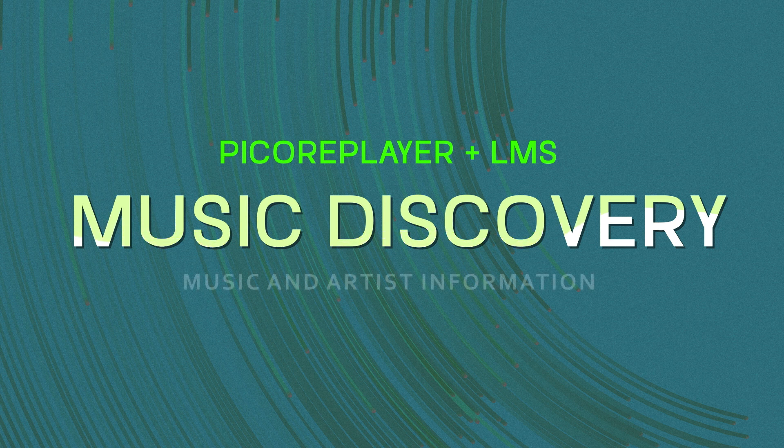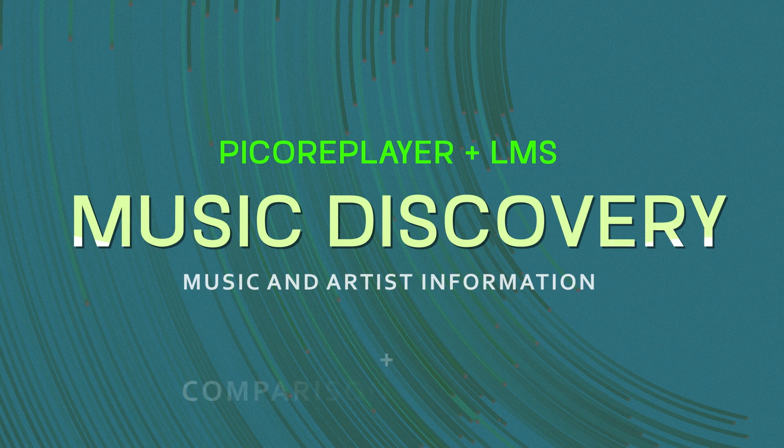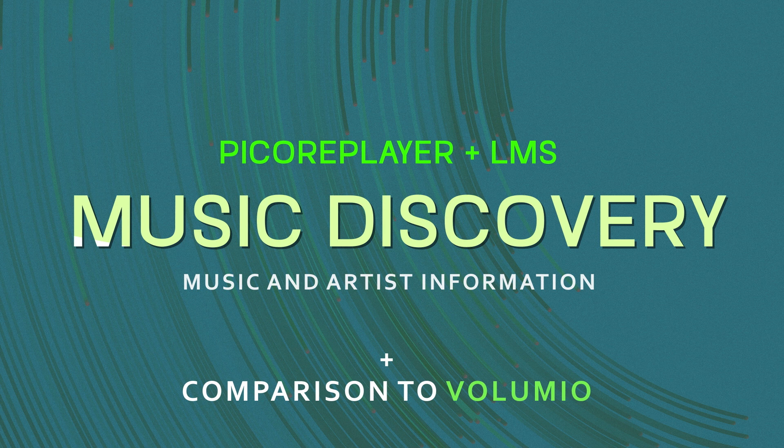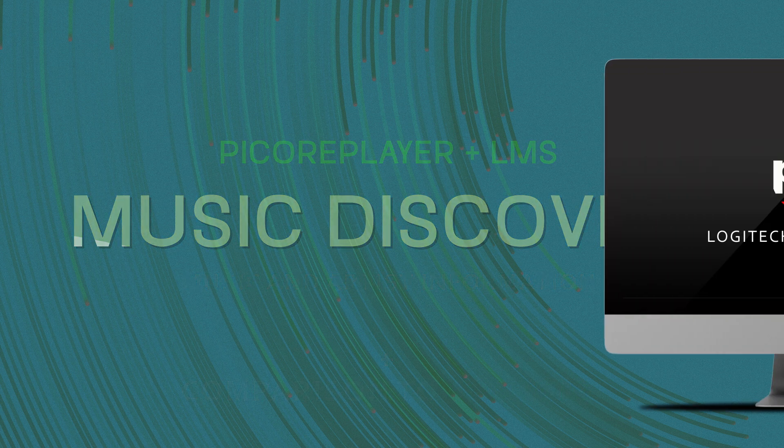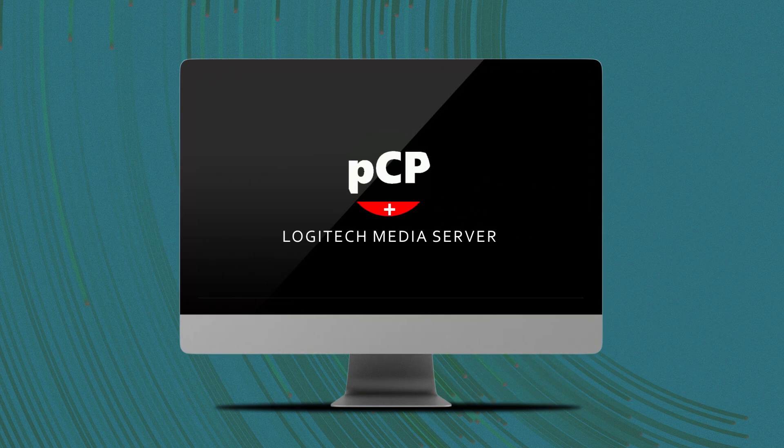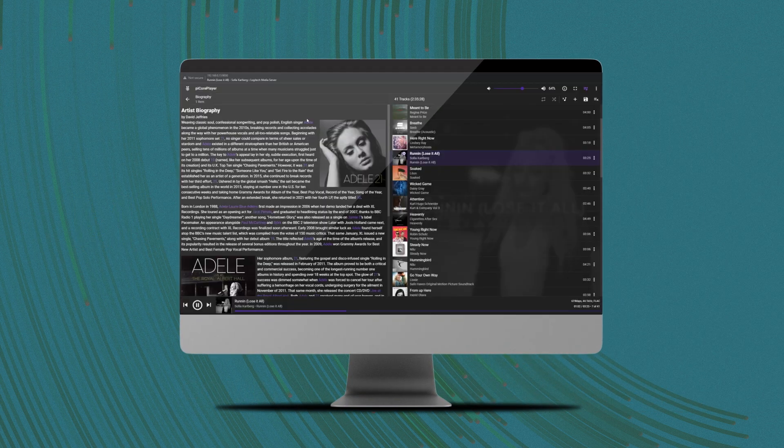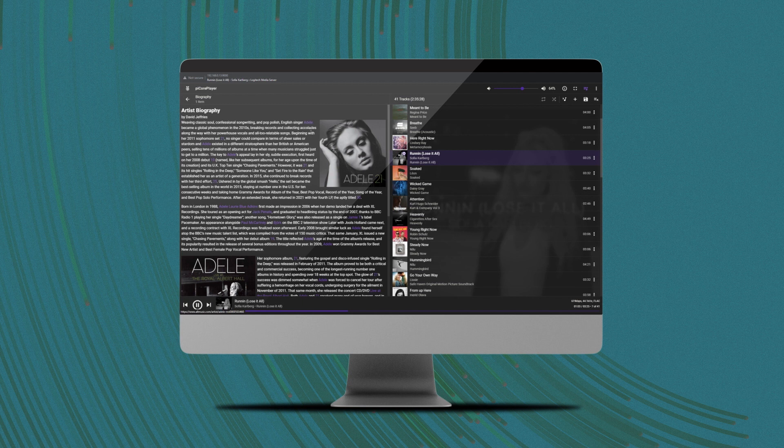Specifically we will explore its music discovery possibilities and then compare it to Volumio's music discovery feature, which is part of the paid premium plan.